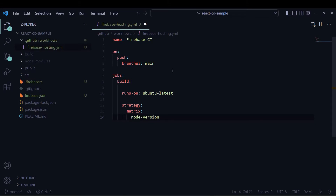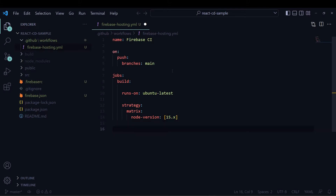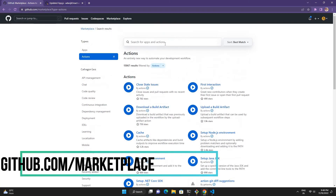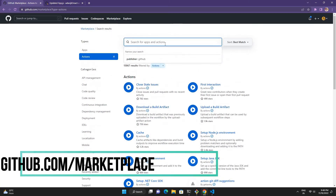For the build job I will run the application on ubuntu-latest and I will make one strategy for node version. I am making a matrix strategy for node version 15.x — you can use multiple versions if you want. Then I will write some steps, and for that I will need some actions from the GitHub Marketplace.